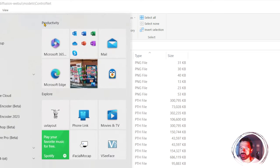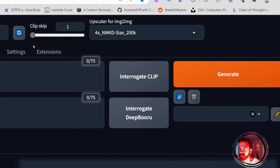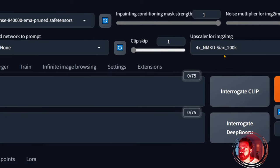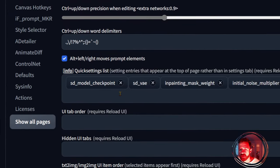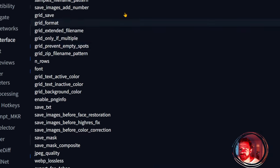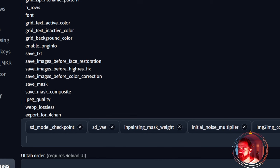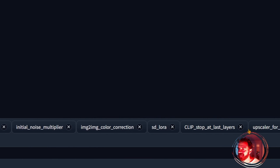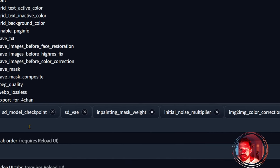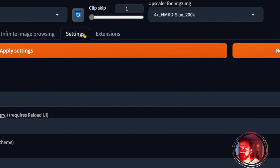After that, go back to Stable Diffusion. If you want to have the same UI setup as me, go into Settings, then User Interface, and find the Quick List. In the Quick List dropdown, find these items: in-paint mask weight, SD VAE initial noise multiplier, image-to-image color correction, SD LoRA clip at last layer, and upscaler for image. After applying the settings and reloading the UI, they will appear at the top.